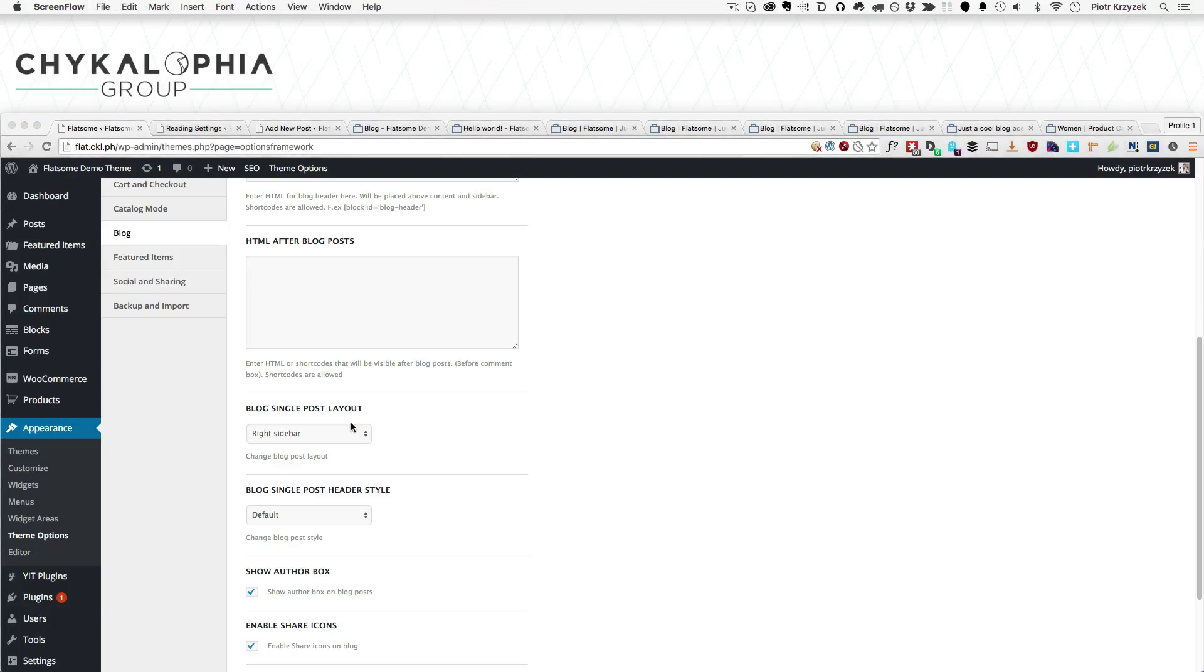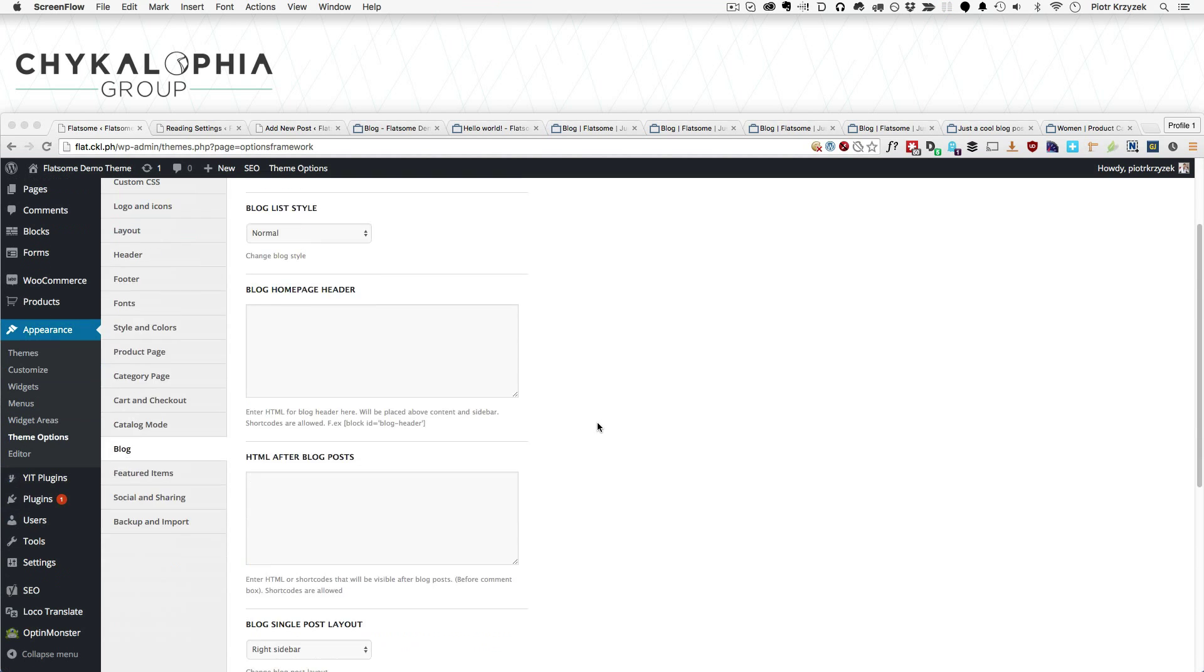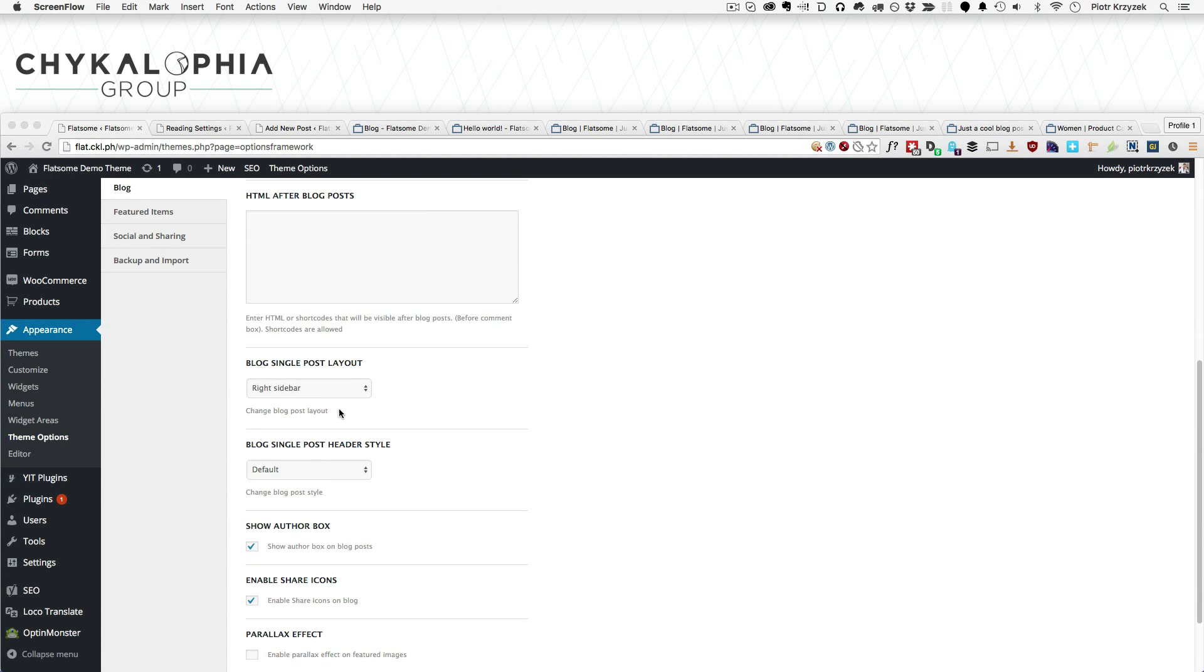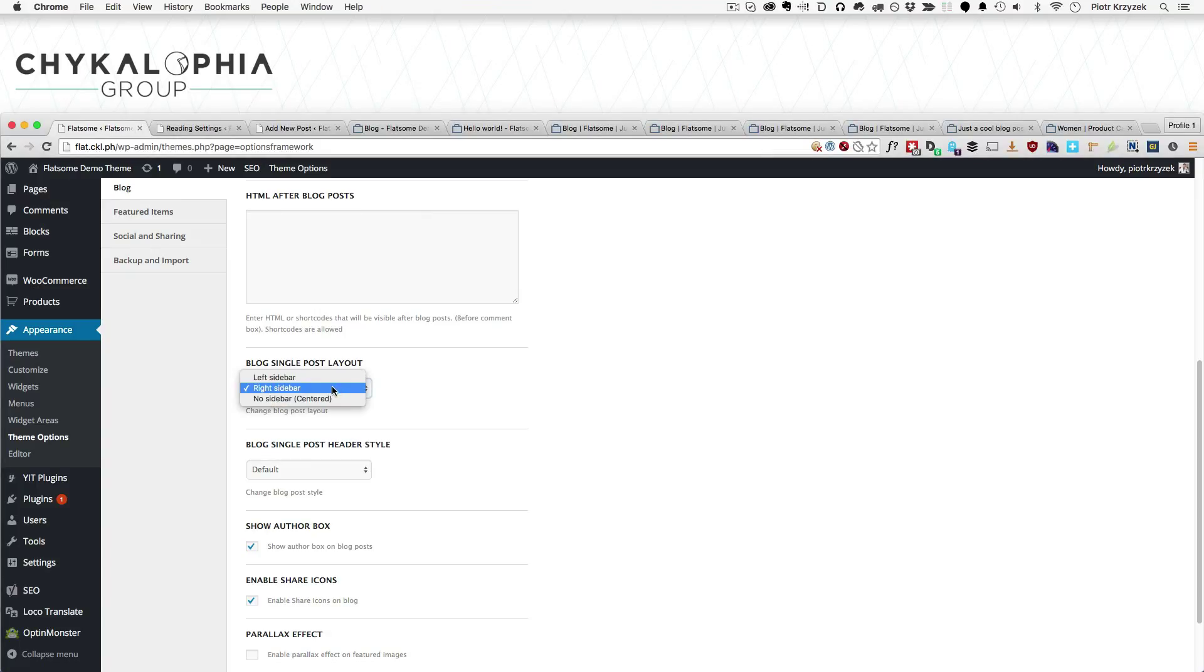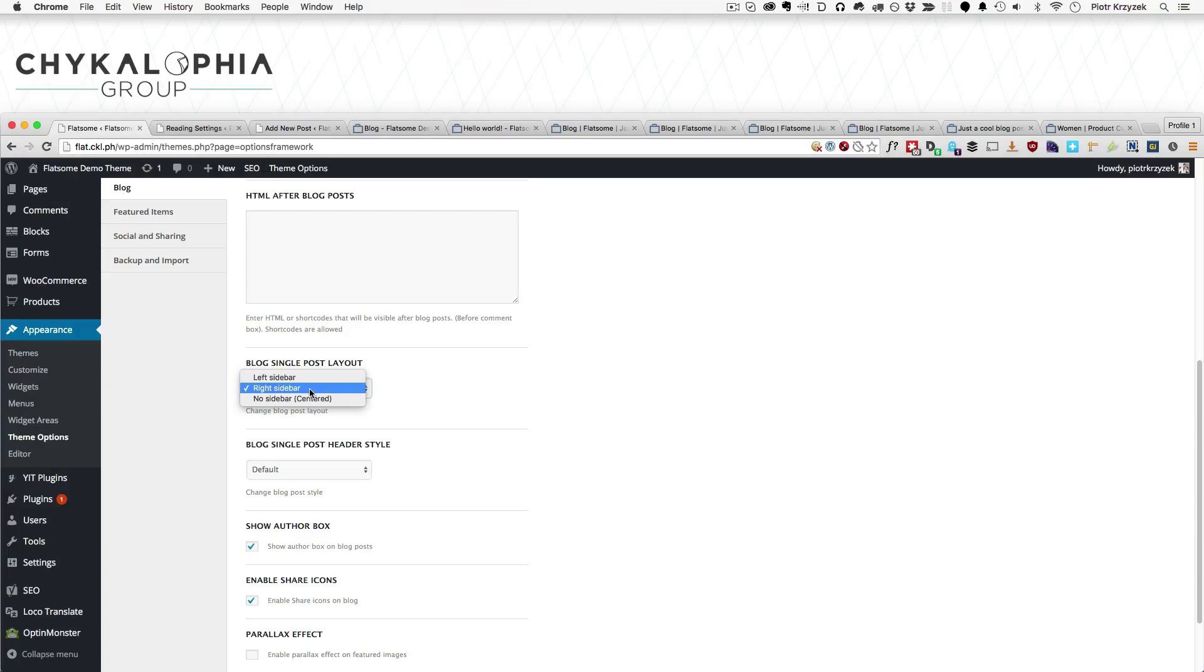The blog single post layout is similar to what we had over here for the blog list layout, but for the single post instead. So just like the other one, left sidebar, right sidebar, and no sidebar. I highly recommend doing this: if you're going to choose a sidebar, keep it consistent. If you're going to use the left sidebar on the blog page, keep the left sidebar on the single post. If you're going to use the right sidebar on the blog list, use the right sidebar on the single post.